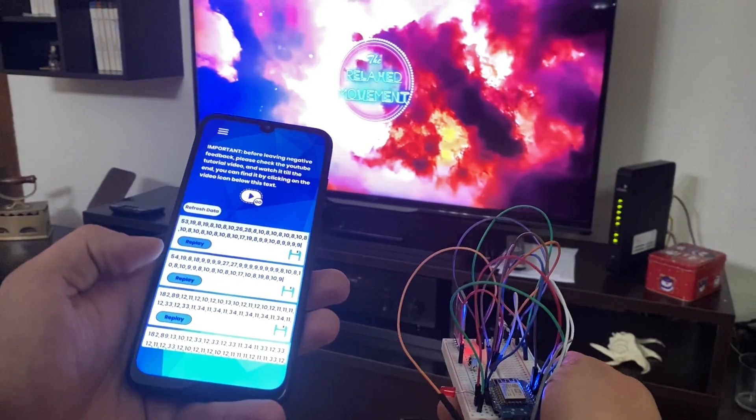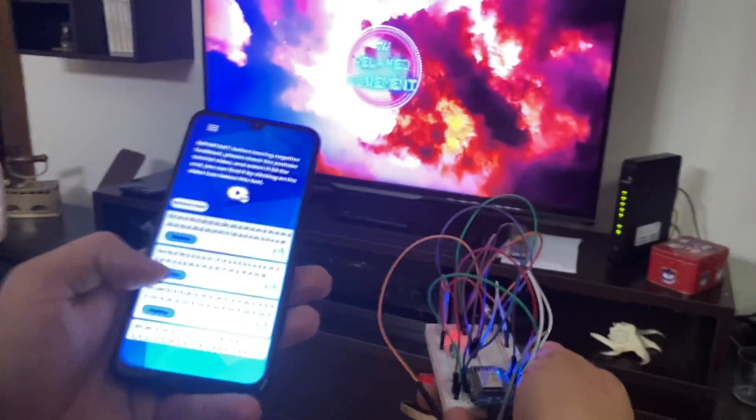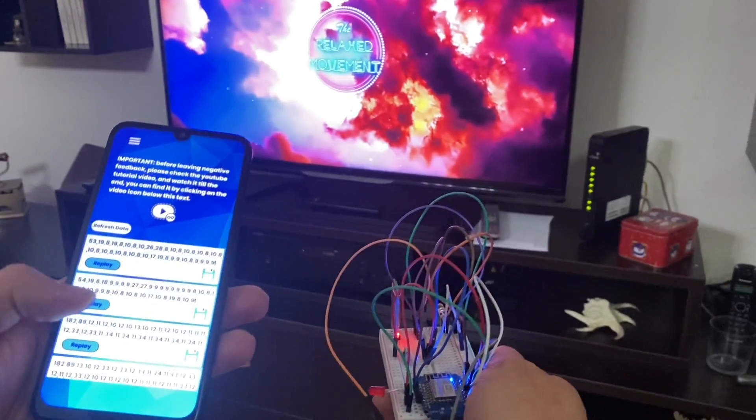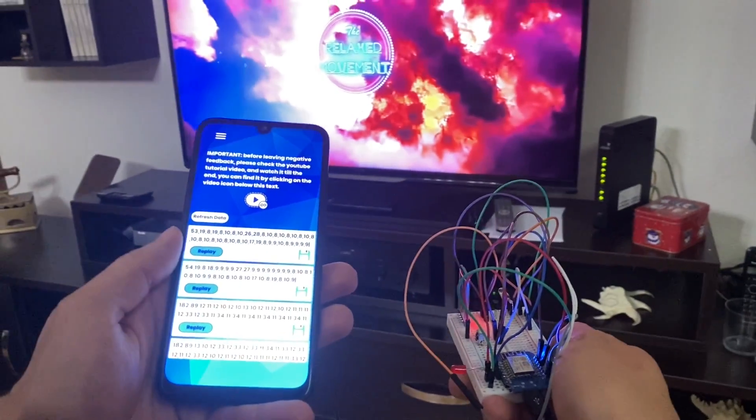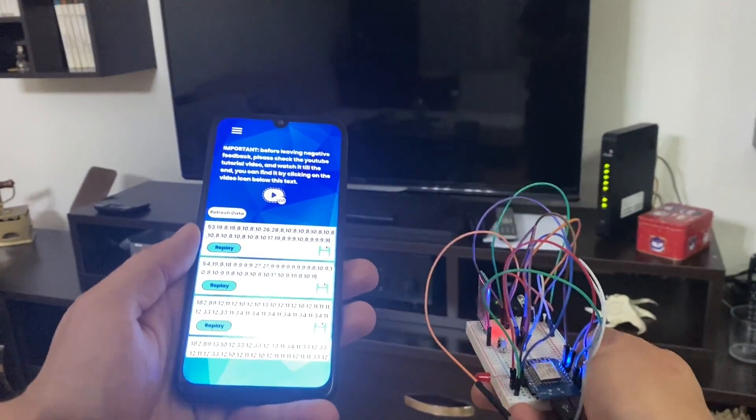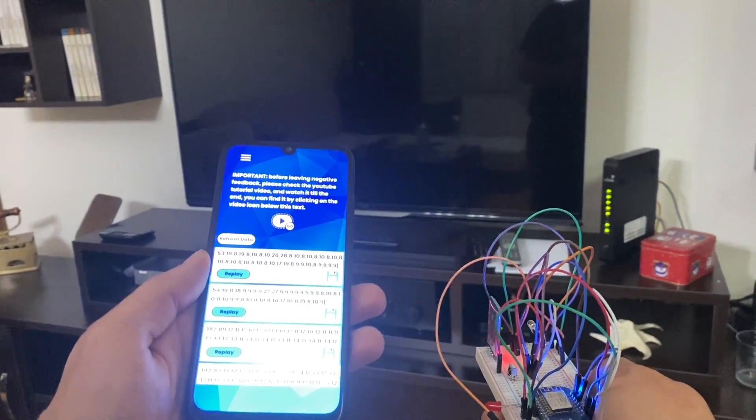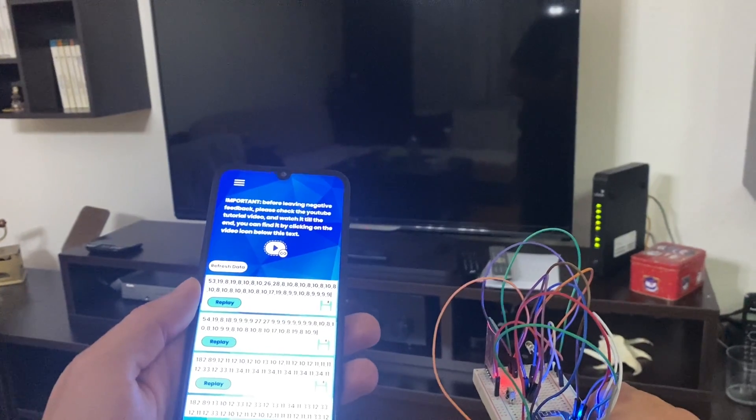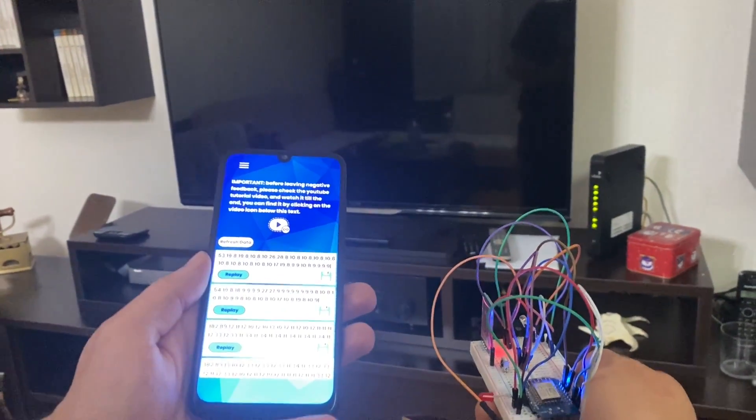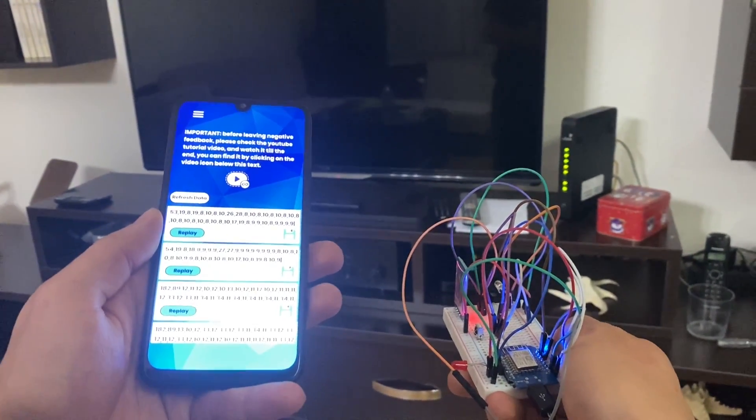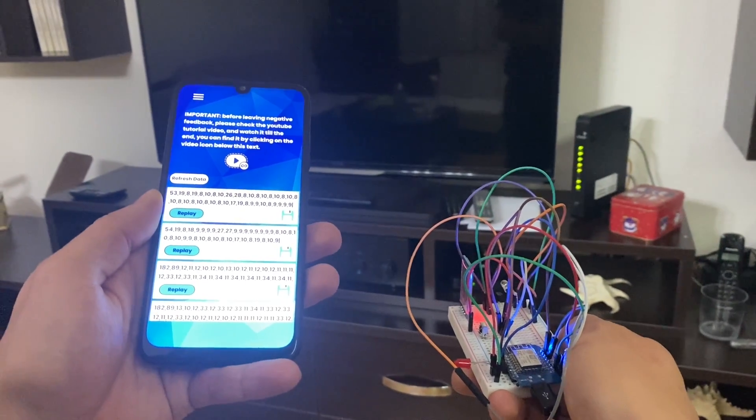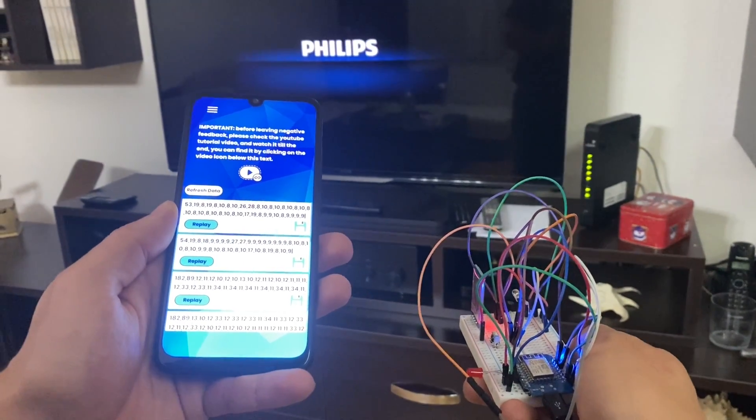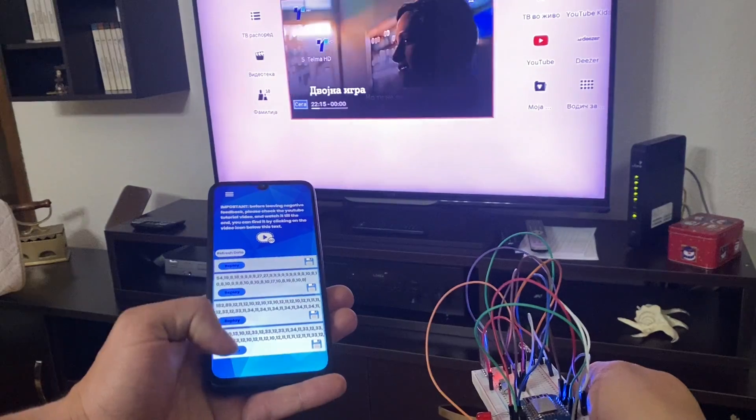So this one is for my TV. So I'm going to press on the replay button. And as you can see, the TV went off. I'm going to press on the replay button again. And my TV should turn on, as you can see here.